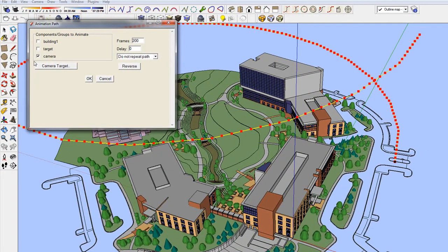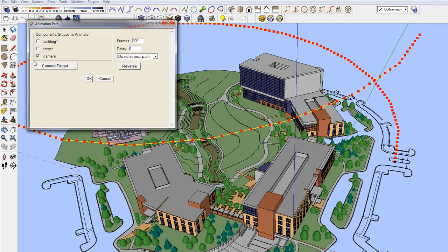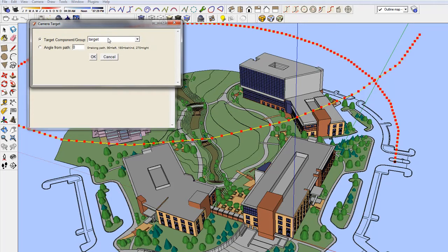In the center of the model, there is a group called Target. The camera target is that group. This will create an animation that will spiral up around the campus while the camera stays focused on the target group.